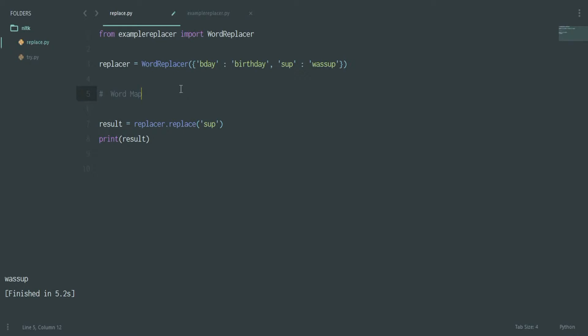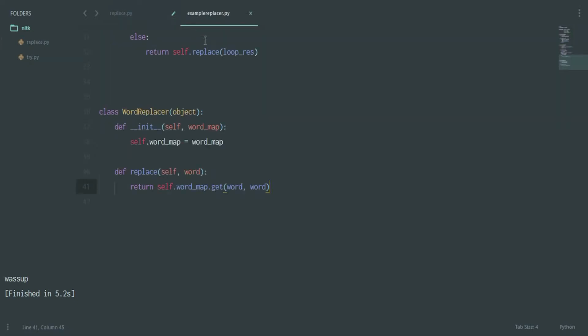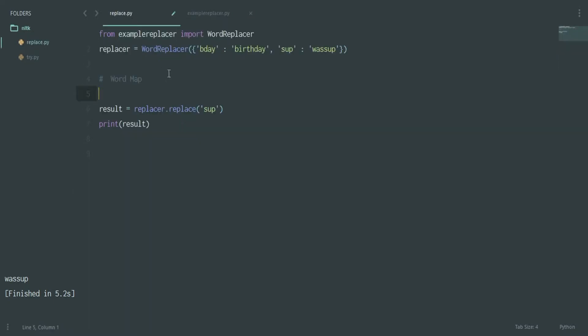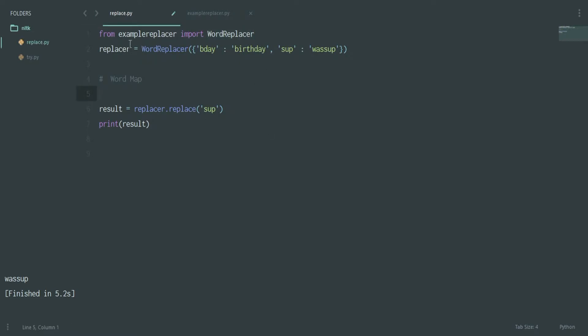Going further, from 'example_replacer' — the module we just created — you need to place it in the Python 'lib/site-packages' folder. Once it's there you can directly access all these custom modules. So you say: 'from example_replacer import WordReplacer', which is the name of the class we created.